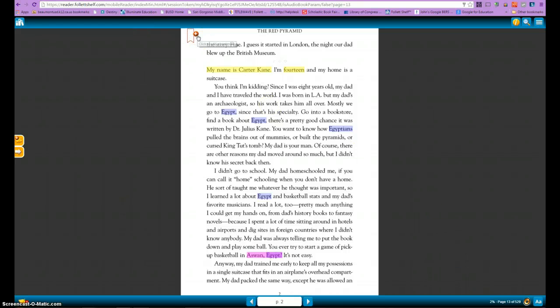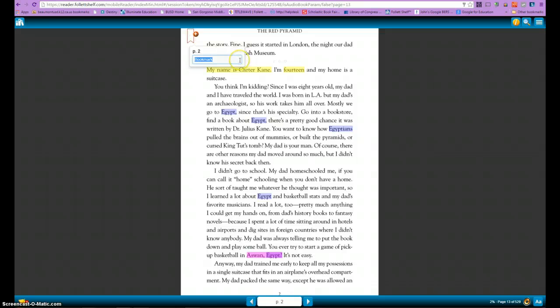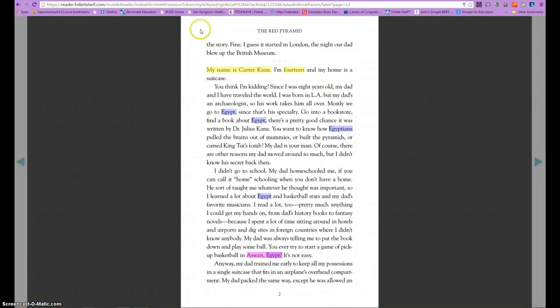Another thing we need to do is mark our place in the book, since you're obviously not going to read it all in one sitting. Up in the left-hand corner you'll see the little bookmark hanging down. Click the plus and you can put a note like 'left off here,' and it will bookmark where you left off.